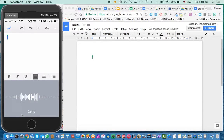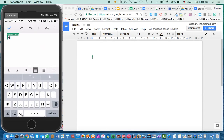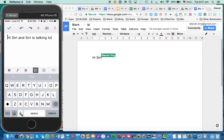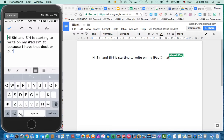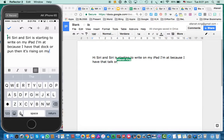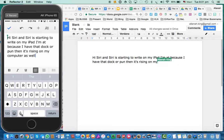Hello Siri, and Siri is starting to write on my iPad. Because I have that doc open, then it's writing on my computer as well, just as you would if you were doing voice typing.